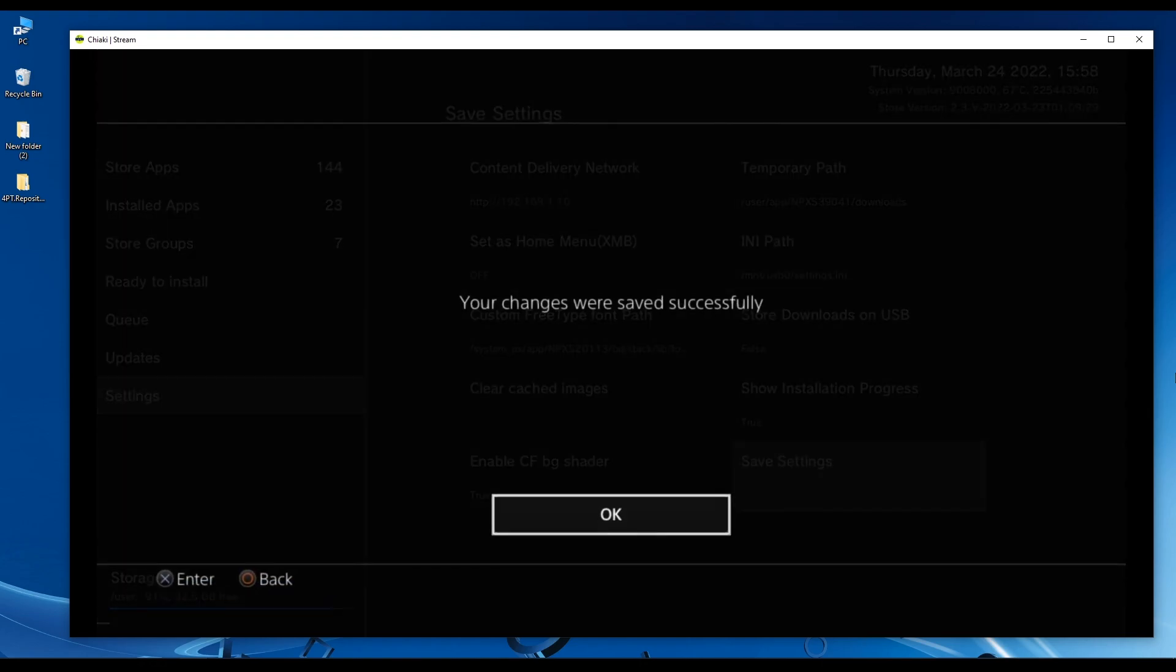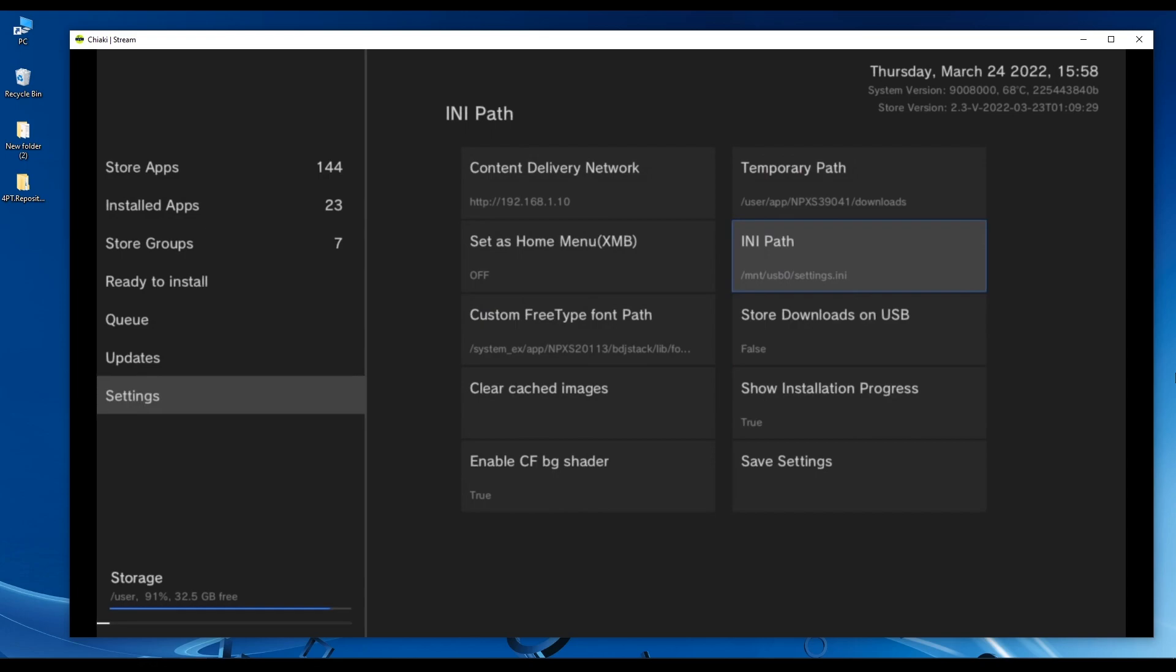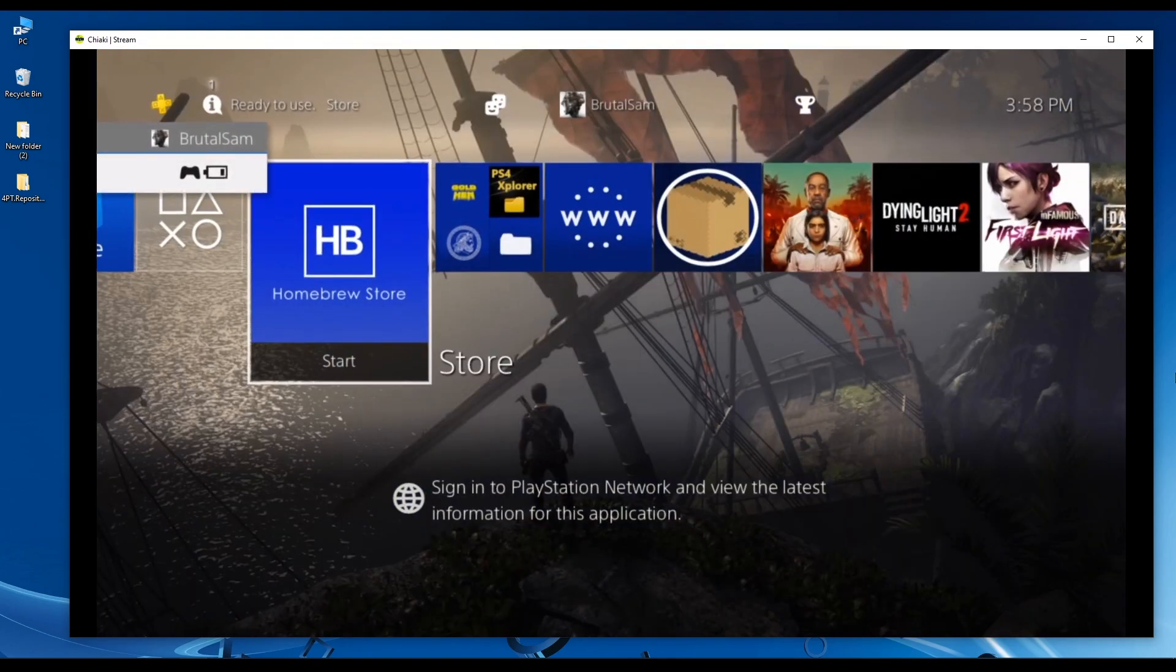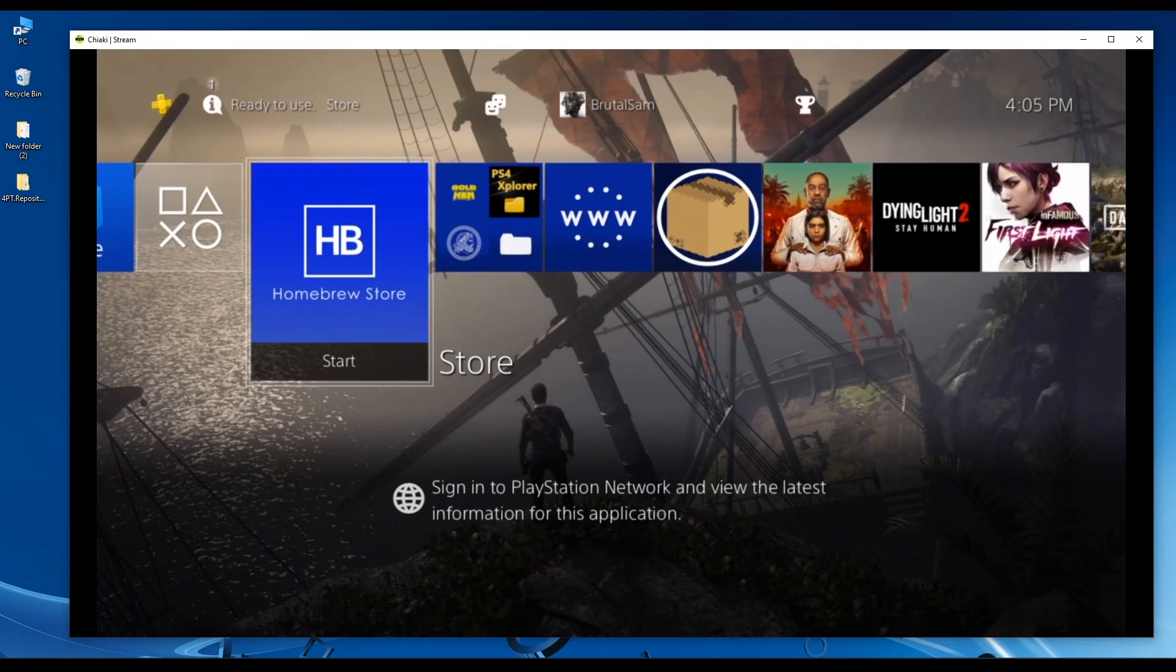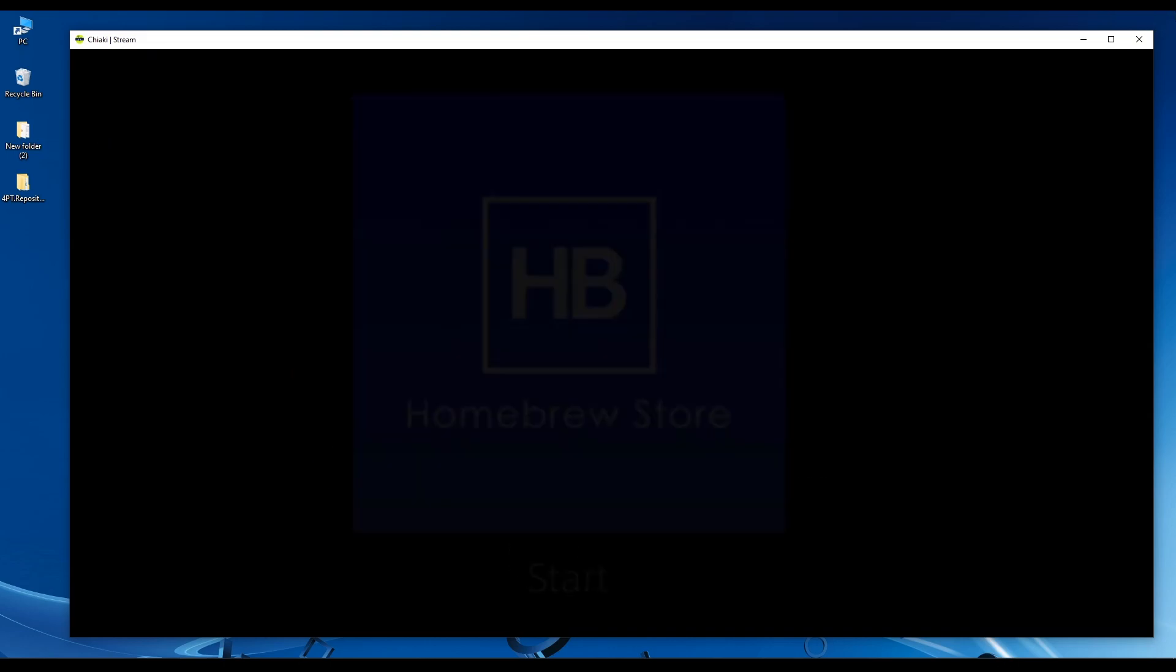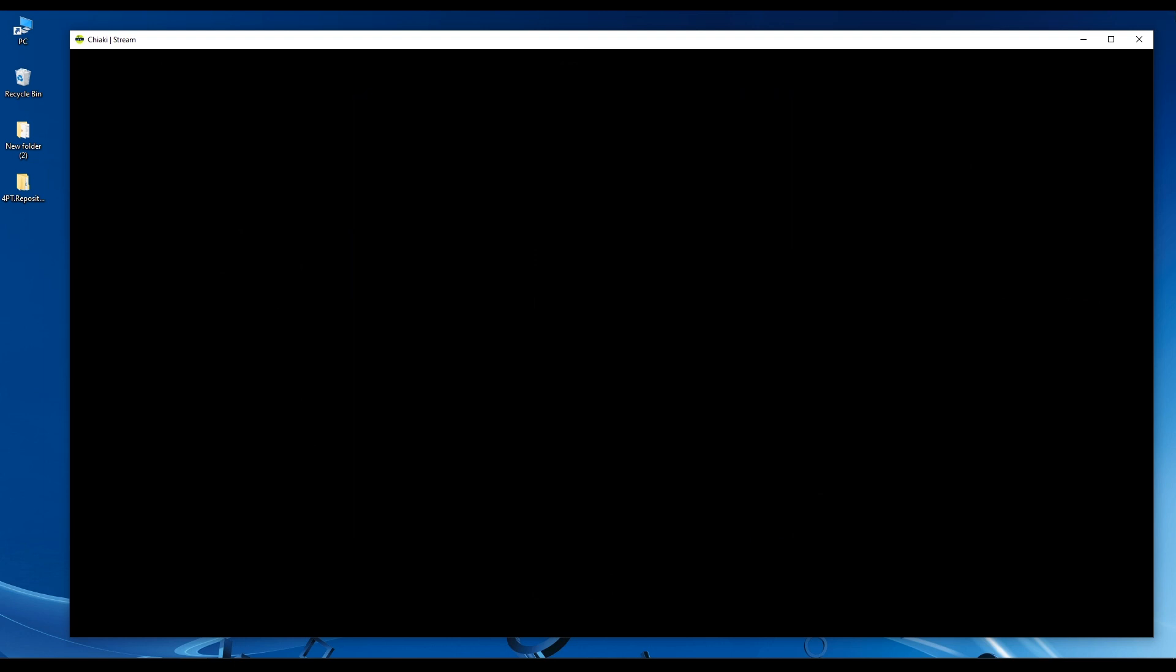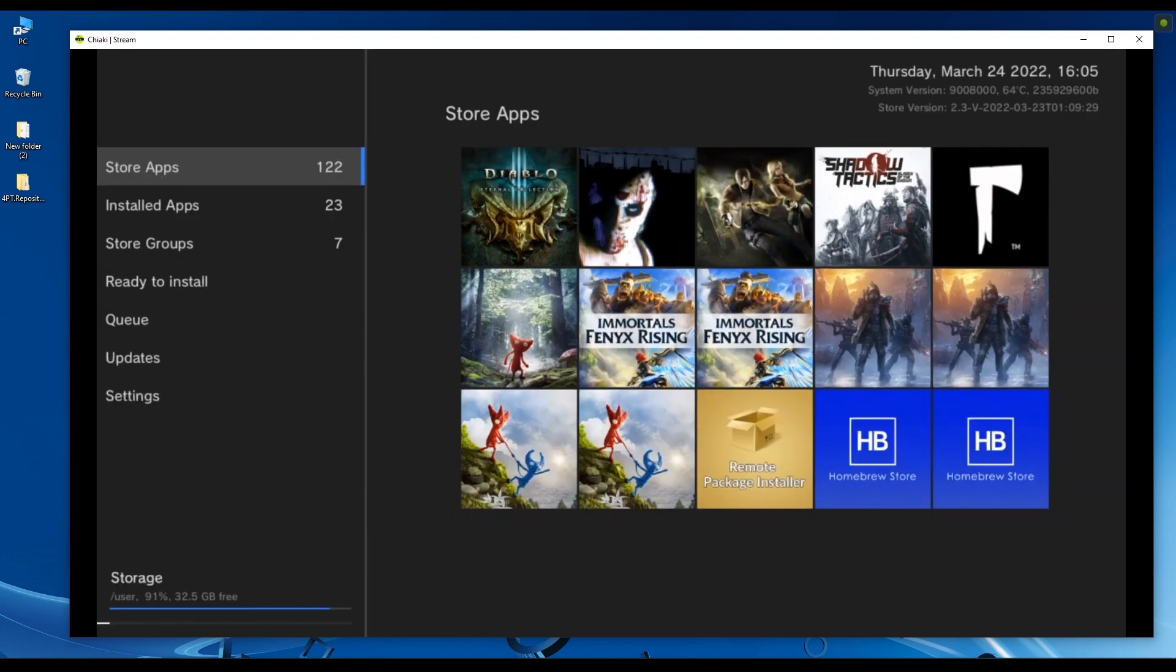When you get this message, just press OK. Now we have to restart the homebrew store app by either pressing the options button on the controller or just closing the app from the home screen. Once the app is closed, we have to launch it again and we should see that the changes have taken effect.